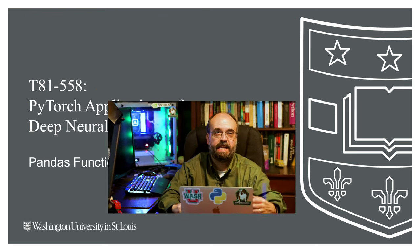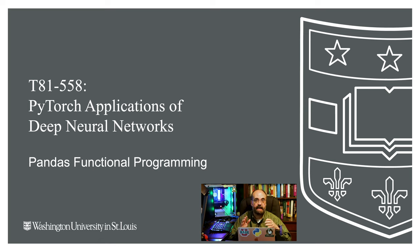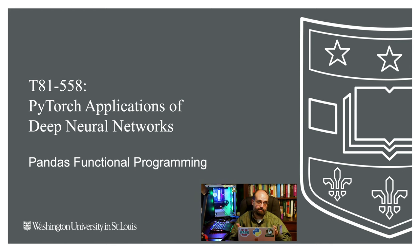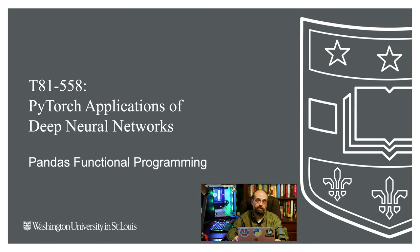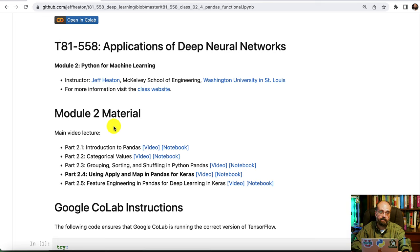Welcome to Applications of Deep Neural Networks for PyTorch with Washington University. In this video, we're going to take a look at how to use functional programming in Pandas. We've seen functional programming just in Python earlier, now we'll apply it to Pandas for data transformation.